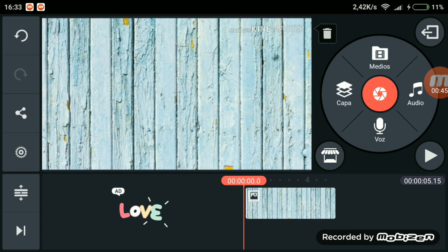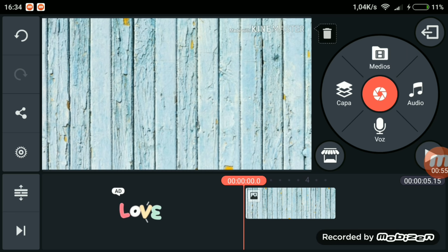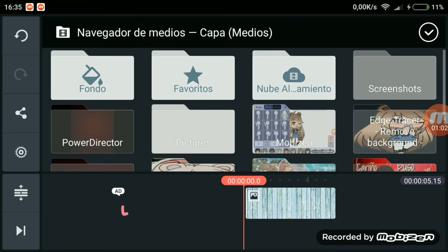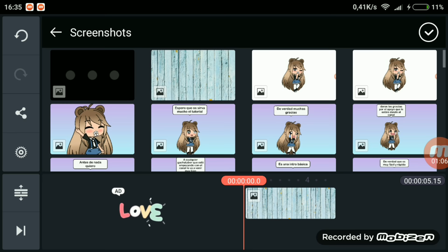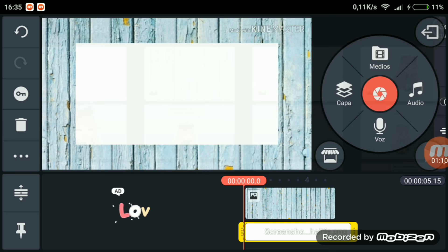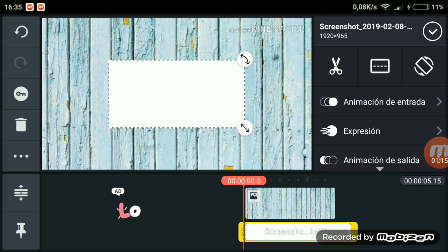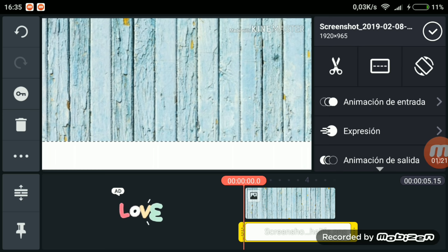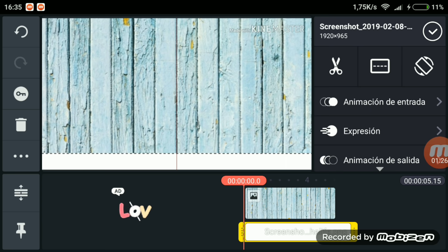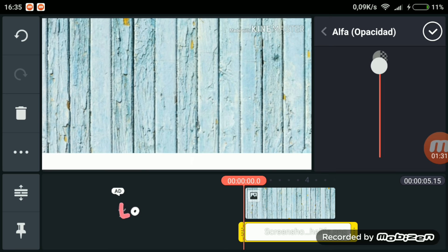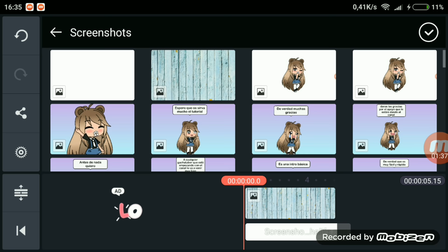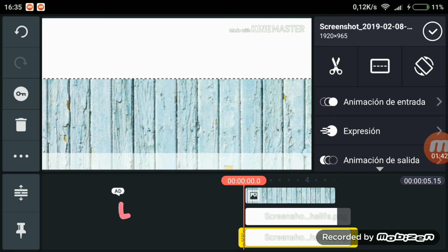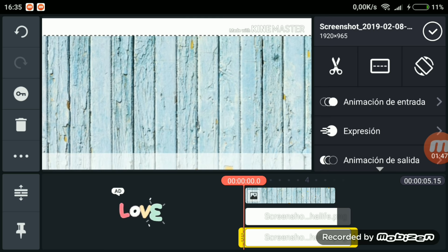Ahora lo que tenemos que hacer es poner unas imágenes blancas a las esquinas del fondo que hayamos escogido, porque a mí al menos me gusta más cómo queda así. Le tenemos que dar a capa y a medios. Con la captura de pantalla de un fondo blanco o una imagen descargada de Google, la ponemos grande para que ocupe todo, arriba y abajo. Cuando la hayamos puesto a la medida que queramos, le damos a alfa opacidad y la transparentamos, por ejemplo a 61, que es más o menos por donde mejor queda. Hacemos lo mismo arriba.